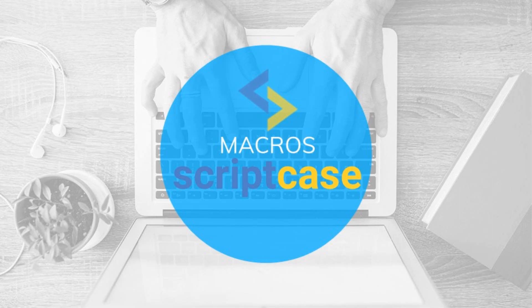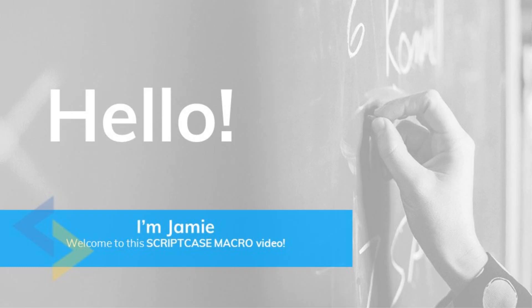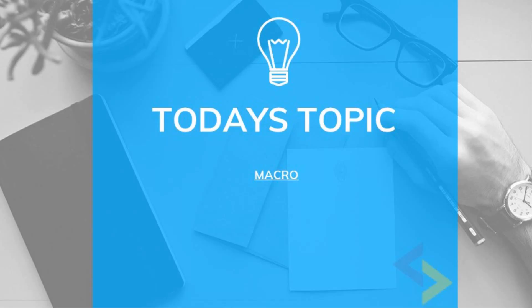Welcome to the Scriptcase macro video, my name is Jamie Oates and I am your host. During today's macro video we will be taking a look at the SC redirect macro or redir macro.